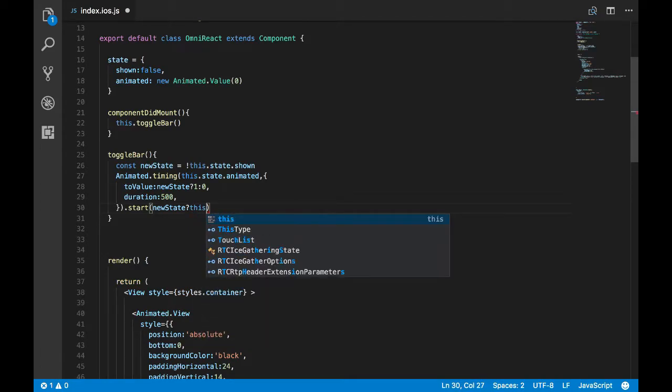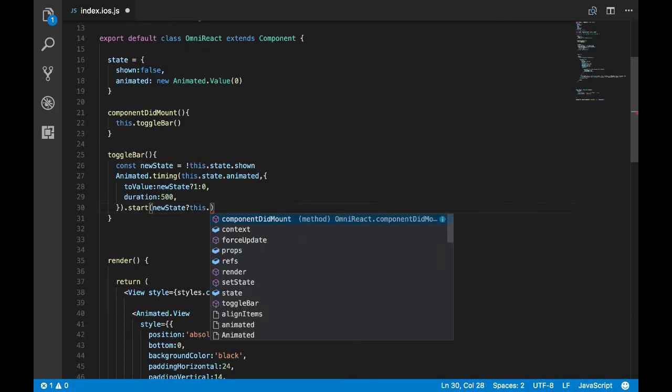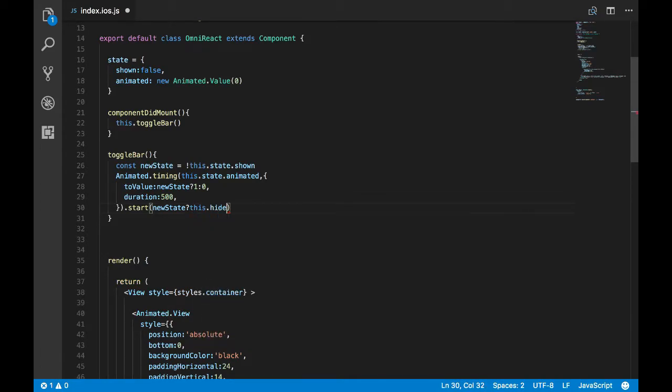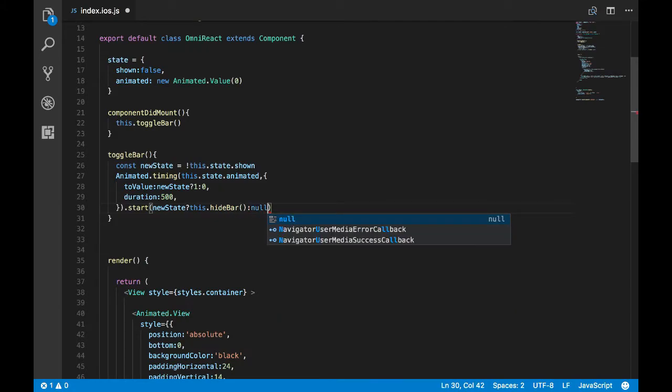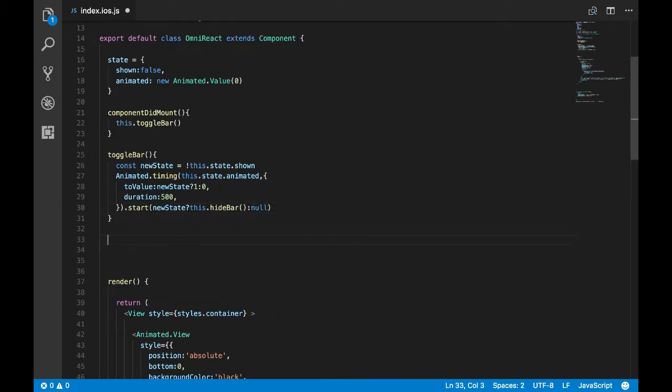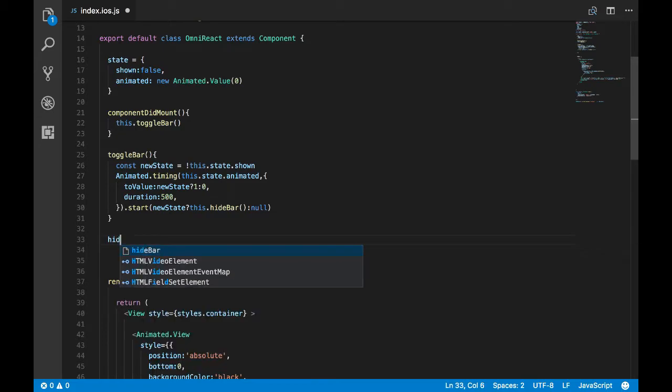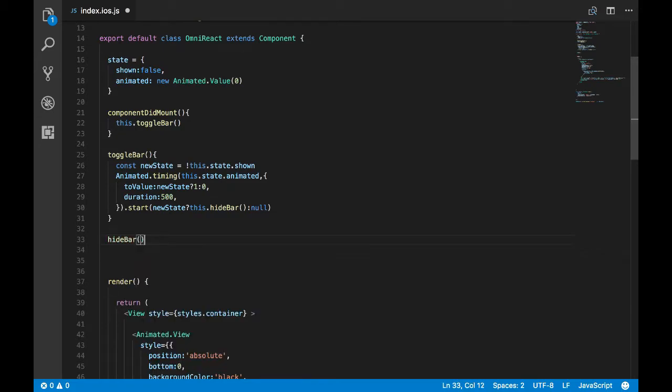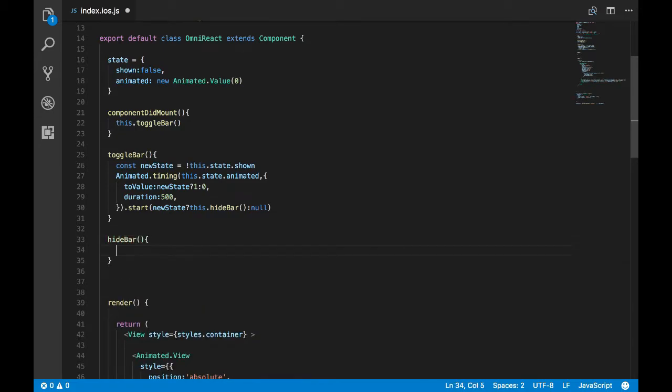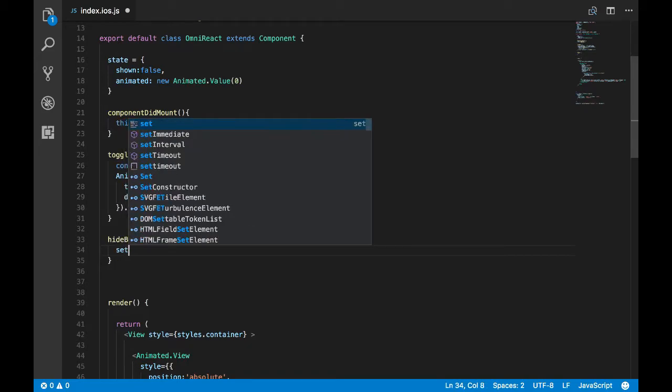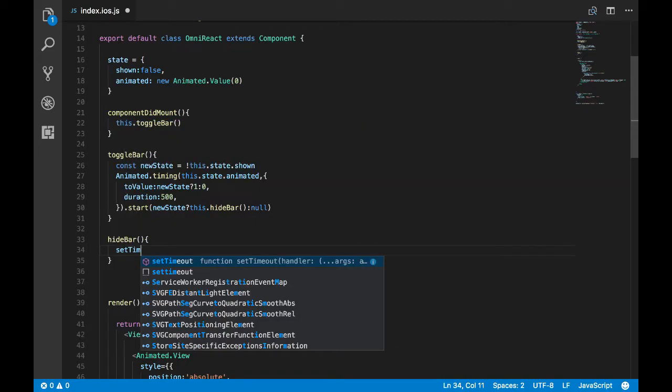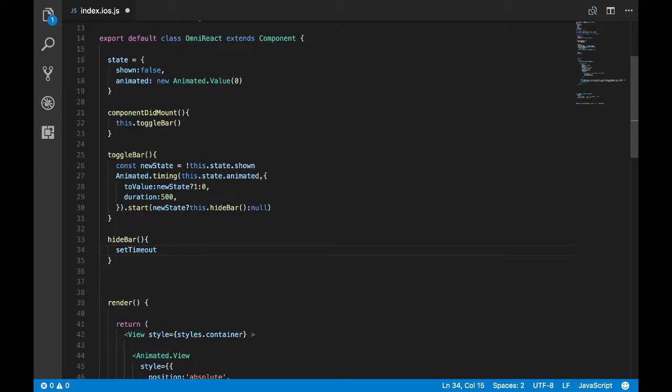Here I'll check for the state, and if the state is true, that means show, that means we should hide it. Otherwise we don't have to do anything. Once we call this function called hide bar, in the hide bar all I have to do is set a timer, which I'll do using setTimeout, which takes a function as a parameter and the duration for the timer.